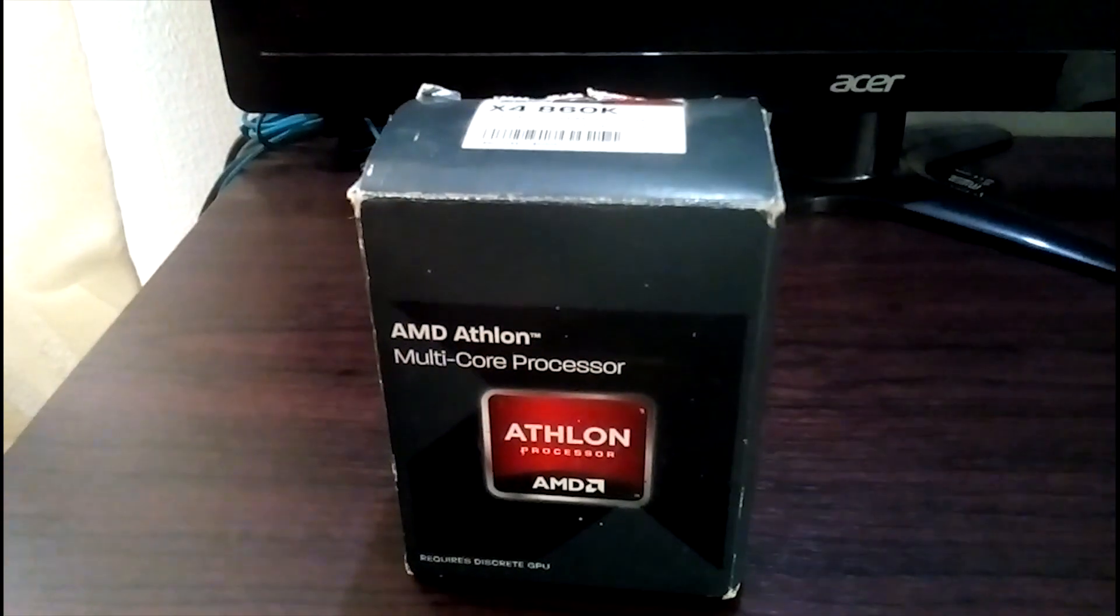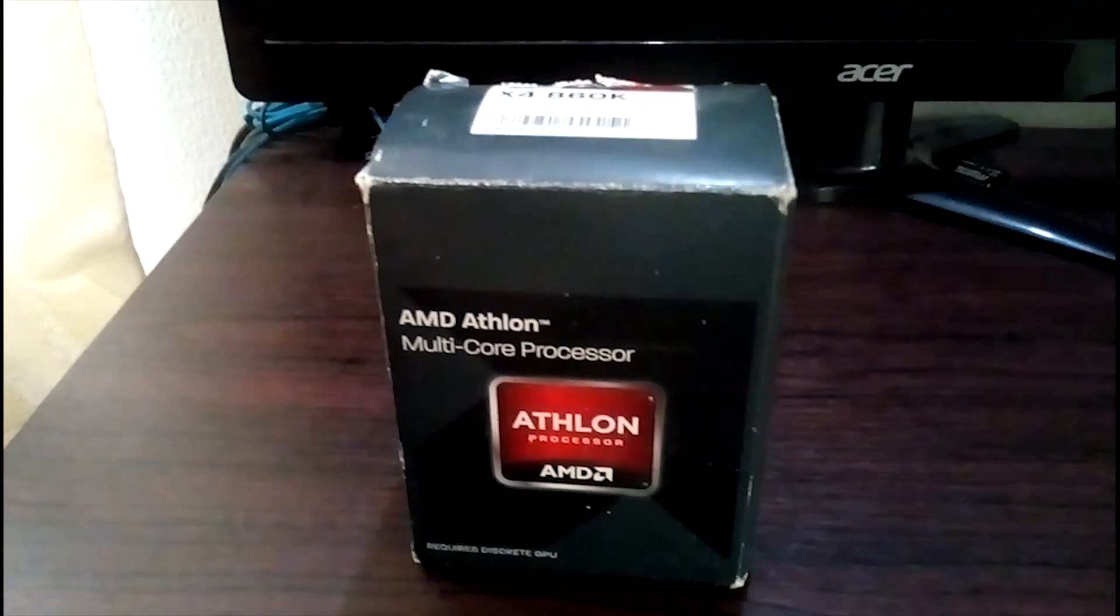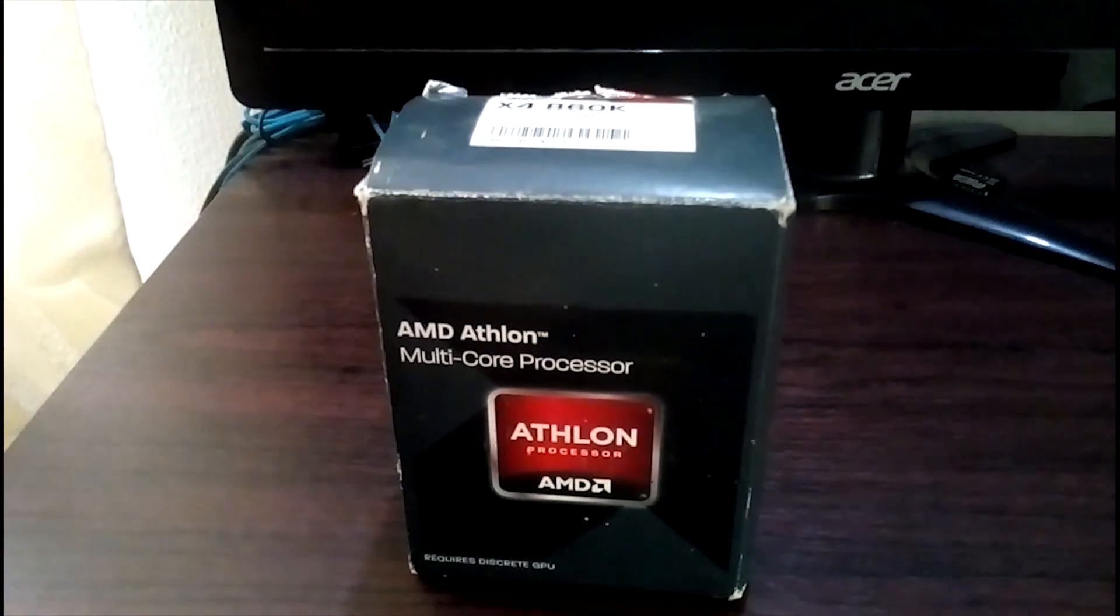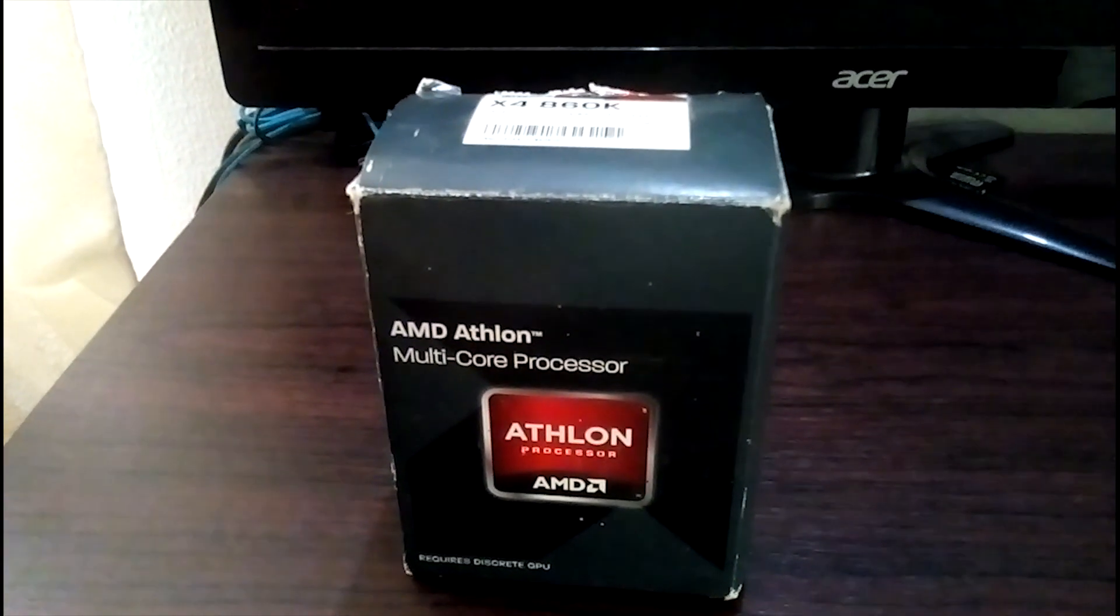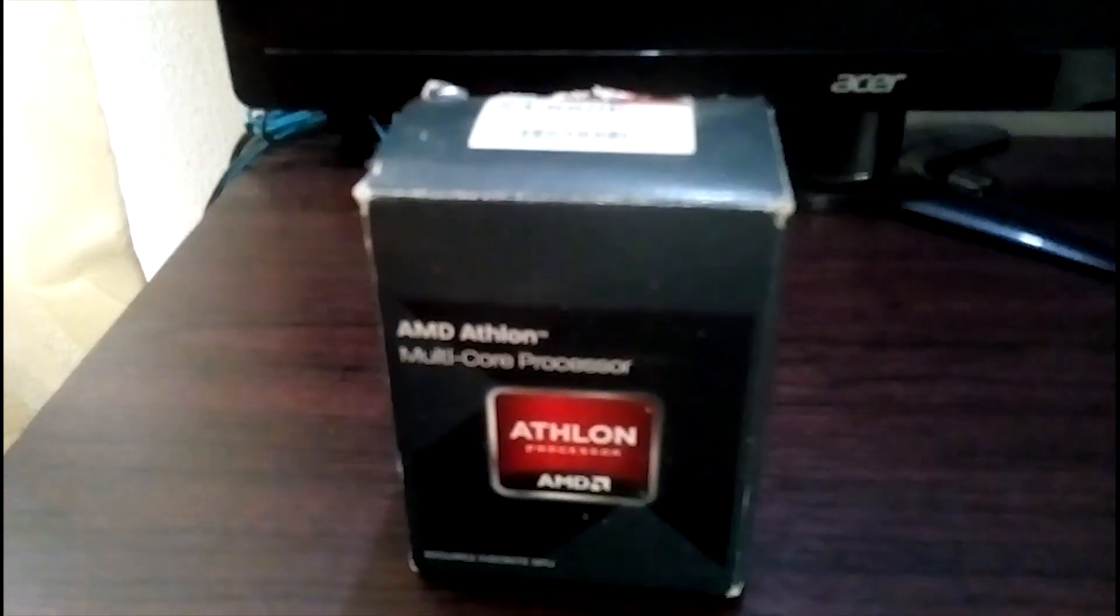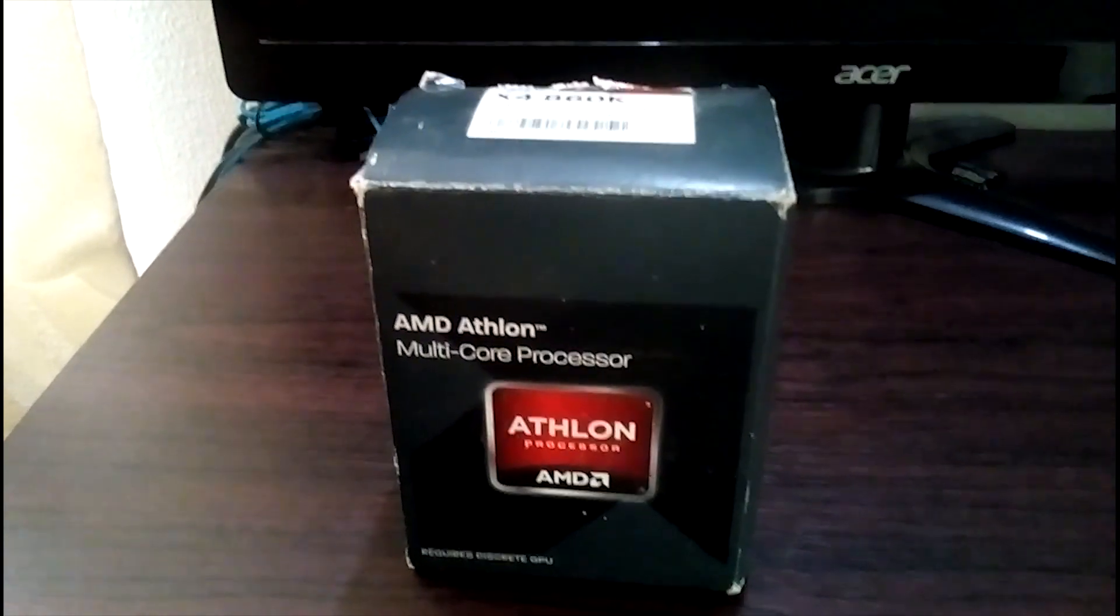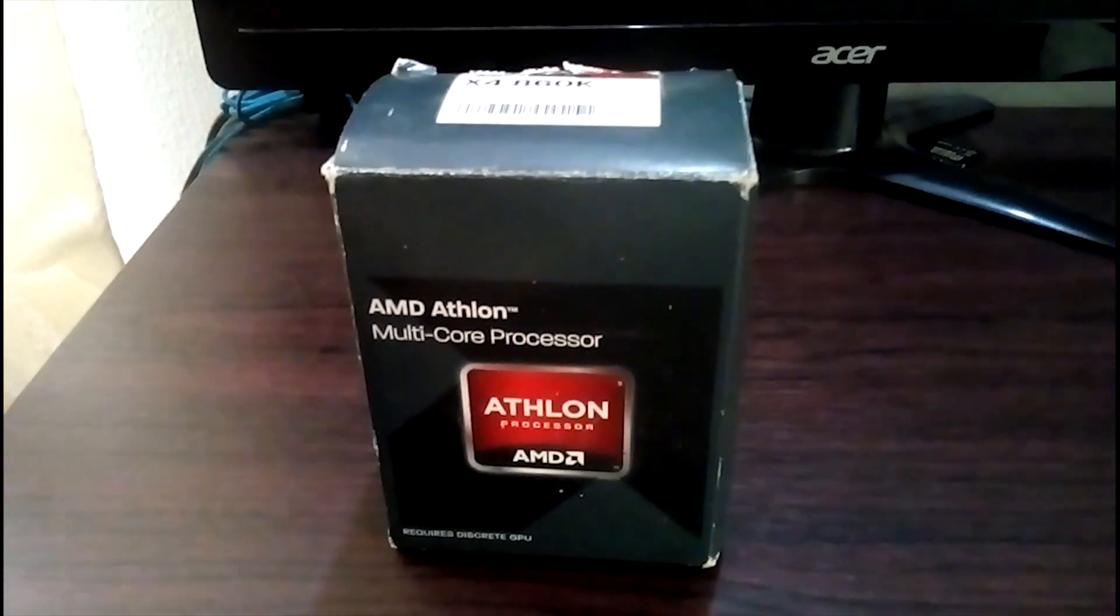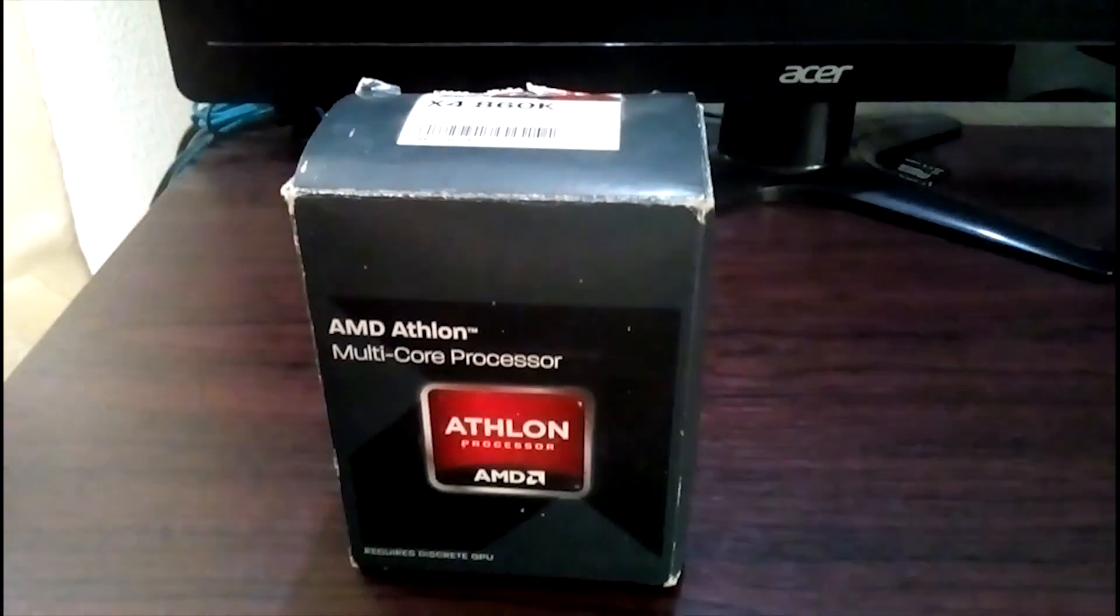You understand, maybe you can even boost it up to 4.3, 4.4, who knows? So keep watching.